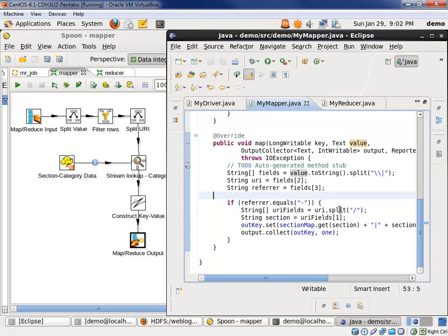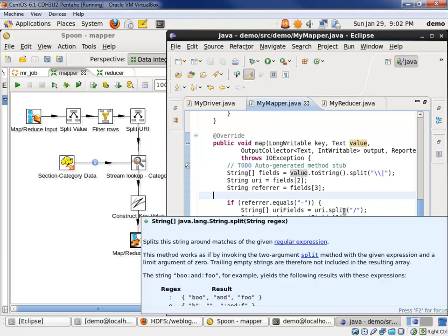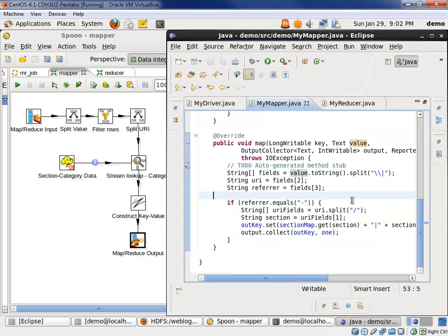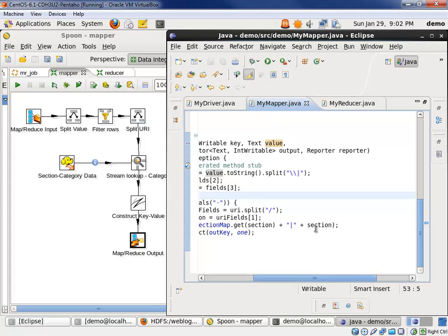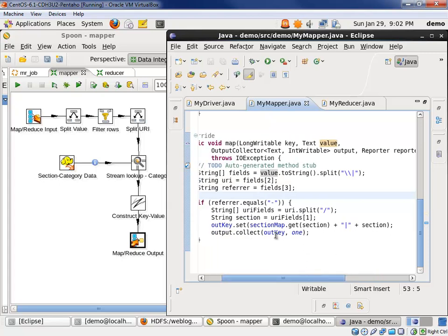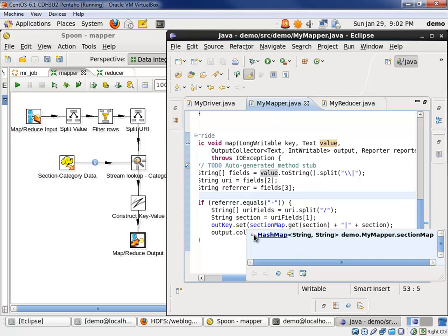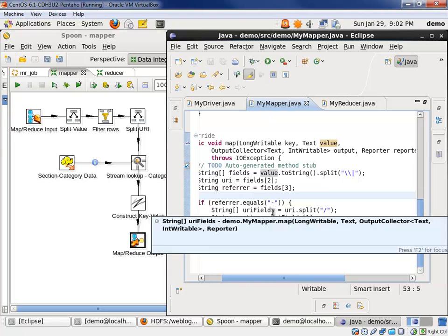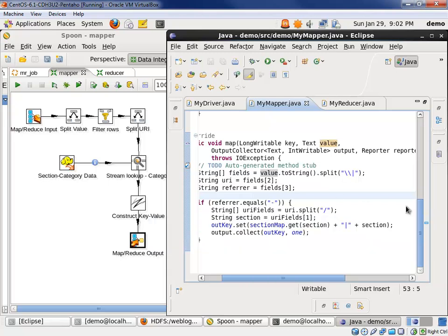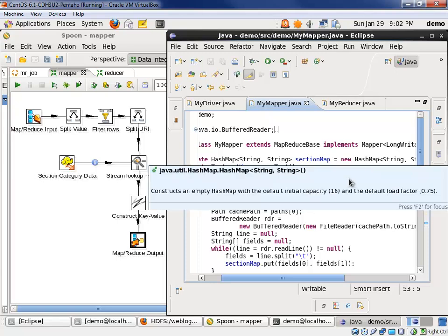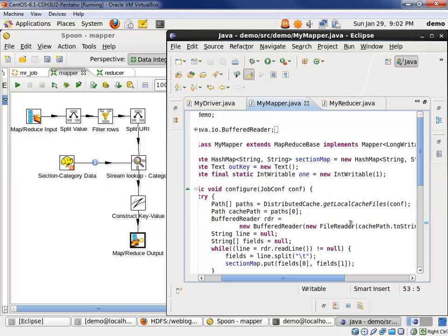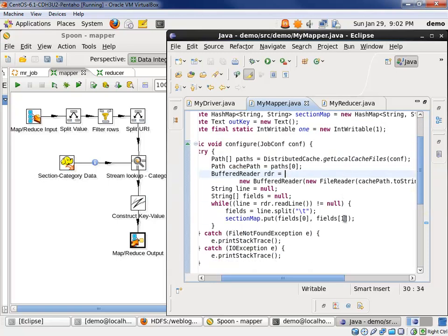We then split the URI to get the section out, much like we did on the PDI side. And then we specified the output key to be the section map, get section, pipe section. The section map was a hash table we had to pull together. If you recall, we loaded the distributed cache with the HDFS file. We passed it through to our environment.